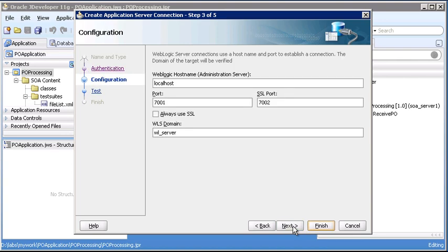That brings us to the Configuration pane. This is where we actually provide the substance of our connection. We provide the name of the host where the administration server is running, the port numbers it can be contacted on, and the domain we want to connect with. Our installation has used the defaults. Our admin server is running on our local machine using default port numbers, so the localhost, 7001, 7002 combination are all fine.